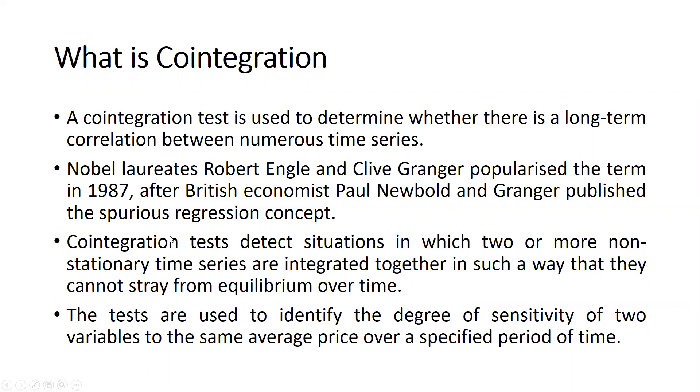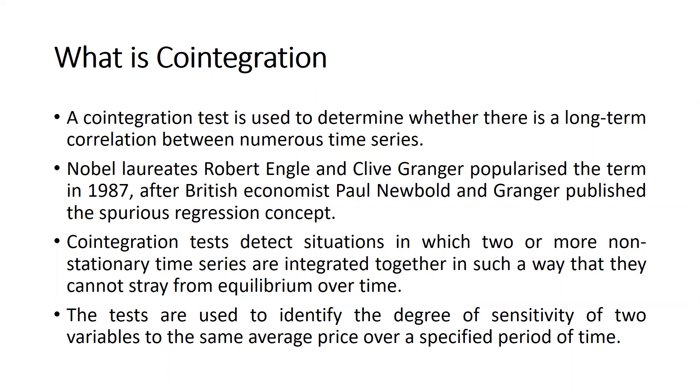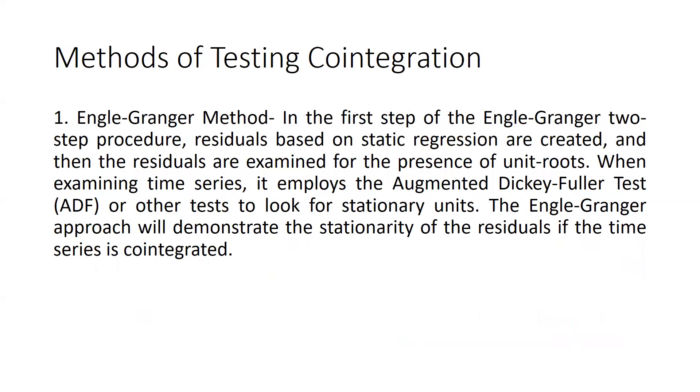So cointegration tests detect situations in which two or more non-stationary time series are integrated together in such a way that they cannot stray from equilibrium over time. The tests are used to identify the degree of sensitivity of two variables to the same average price over a specified period of time.